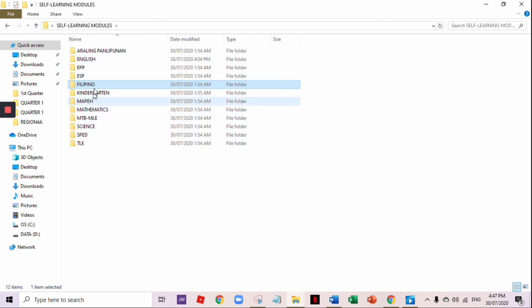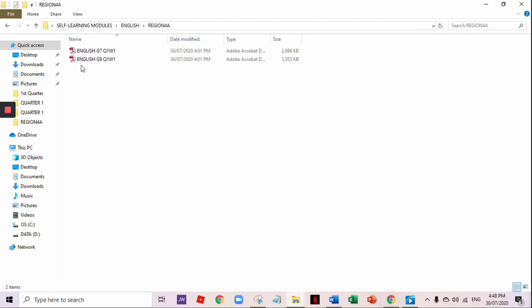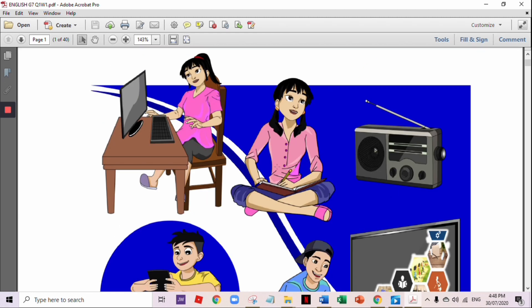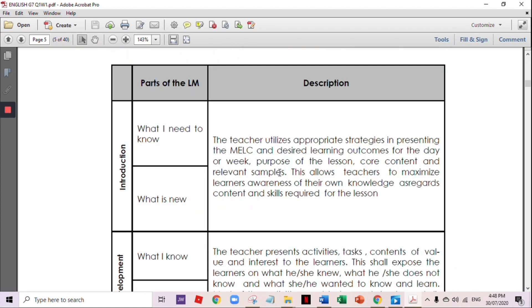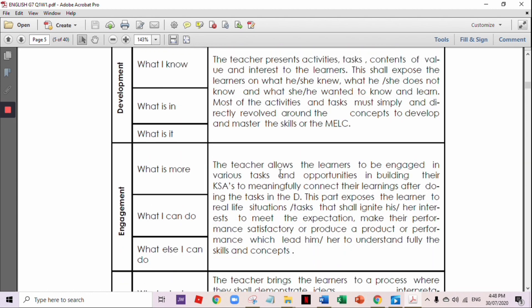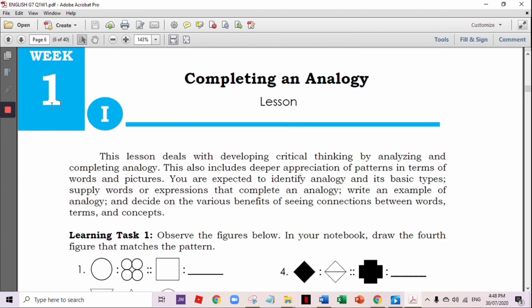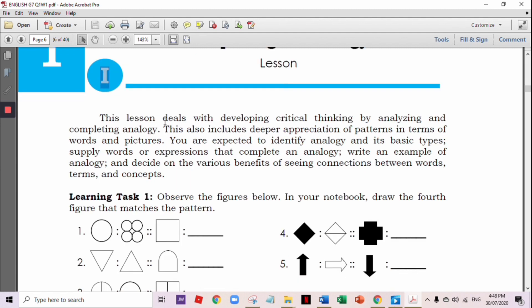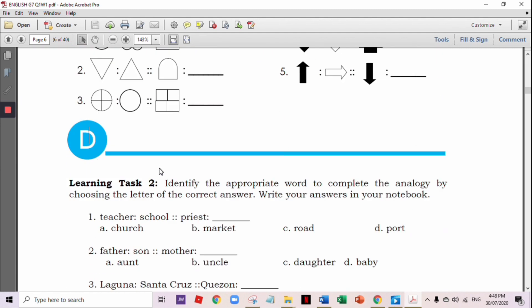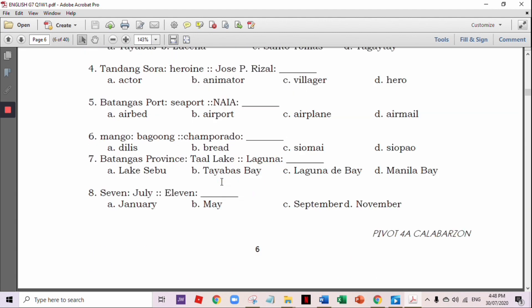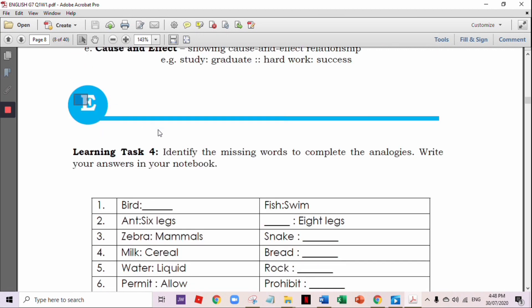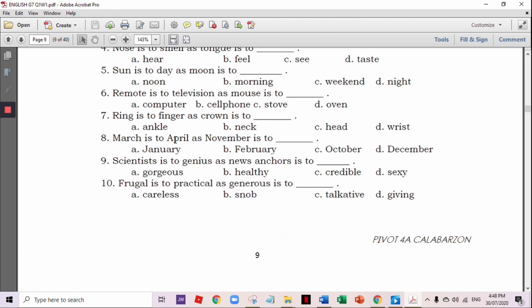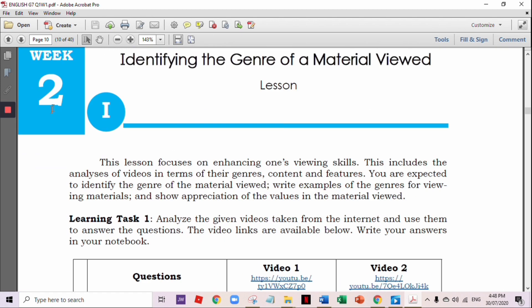Those are our self-learning modules from DepEd Region 12, but I'll also share some from Region 4A. I only got two so far: English 7, Quarter 1, Week 1 or Module 1. It's almost the same. The difference is that here, 'Week 1' is specifically labeled. The I stands for Introduction with learning tasks listed under it, D for Development with its learning tasks and activities, E for Engagement with its learning tasks, and A for Assimilation — then Week 2, and so on.